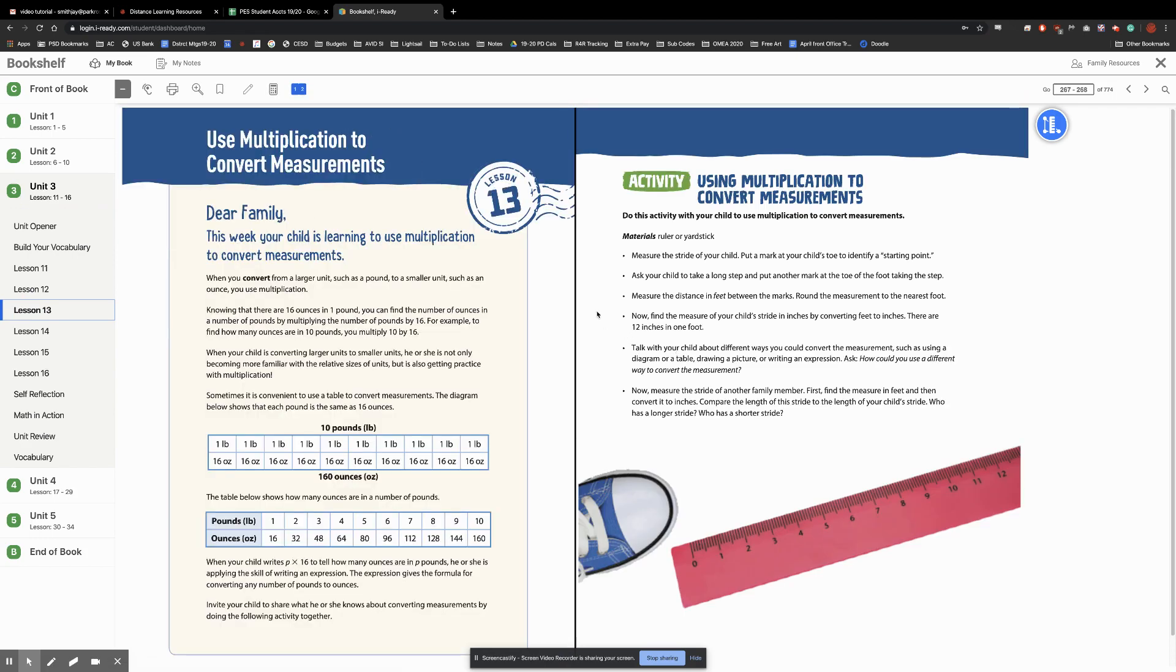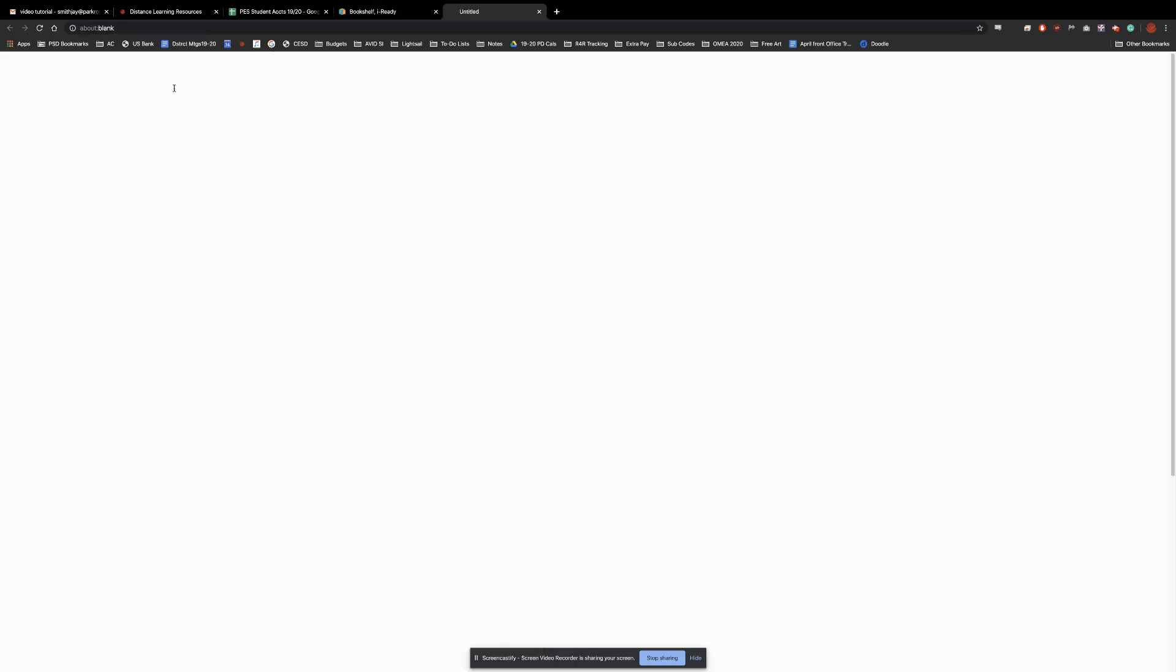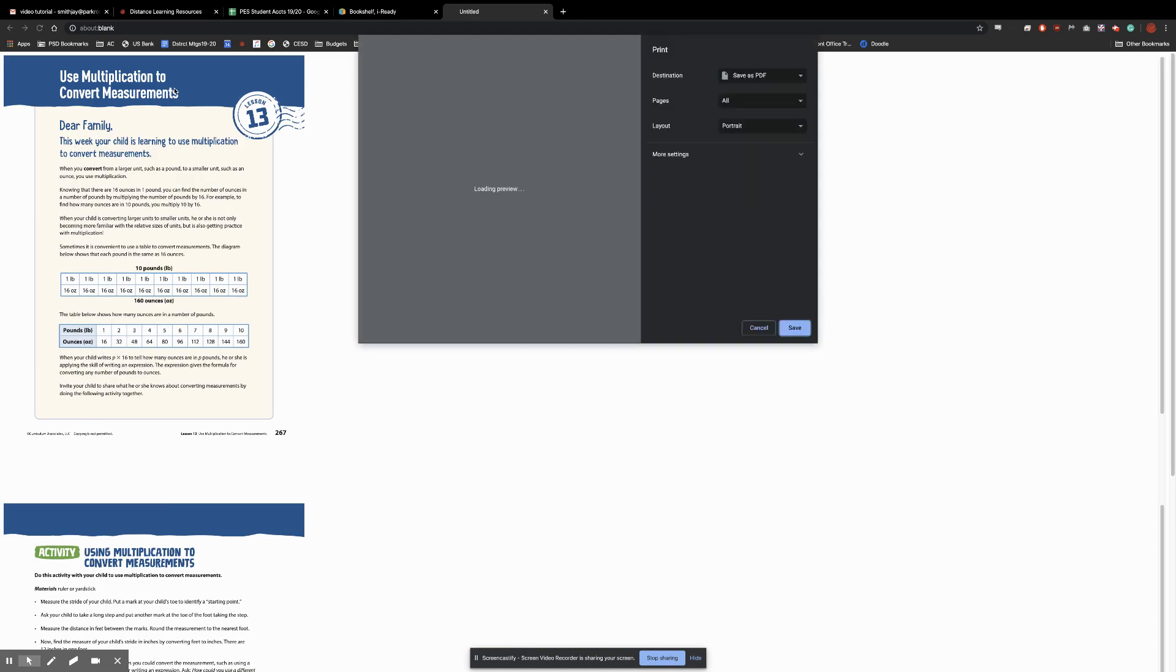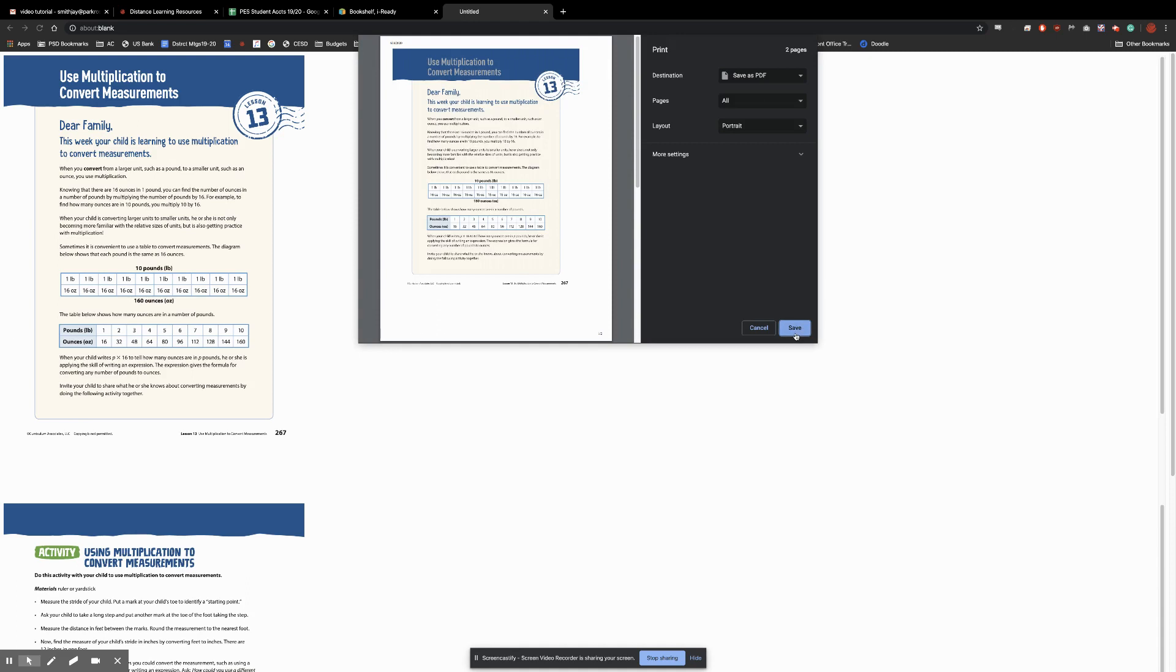And then if we want to print, save as a PDF, we're going to click on this printer icon. The default destination is save as PDF. And hit save.